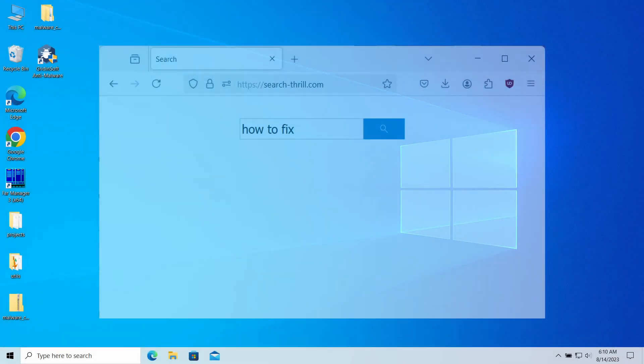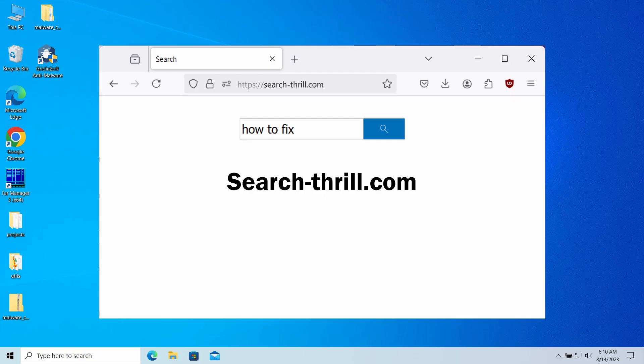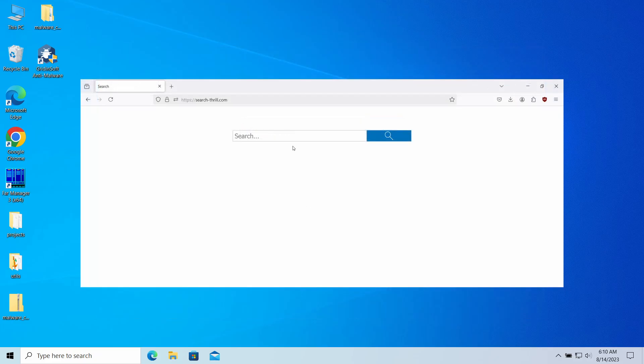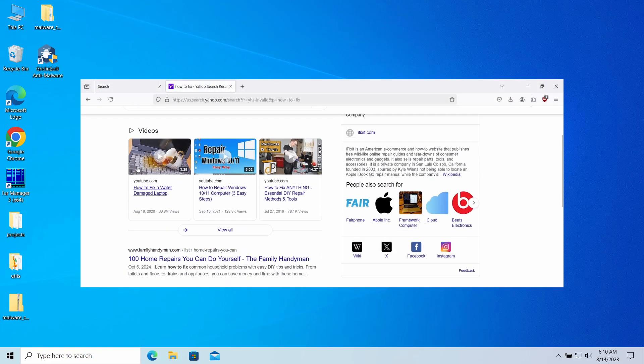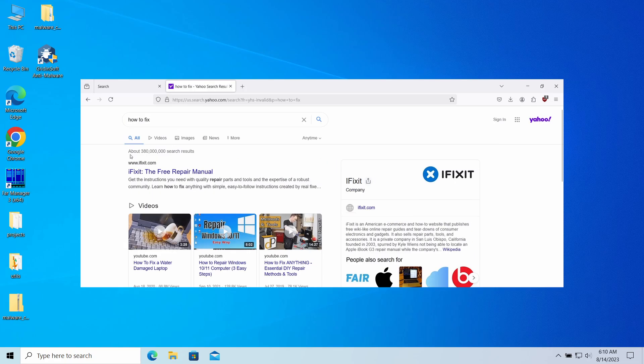Searchthrill.com website may unexpectedly appear in your web browser, redirecting your search queries and causing inconvenience. It is a sign of browser hijacker activity, so let's have a look at why this page appears and how to remove it.